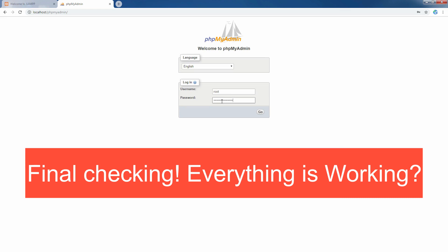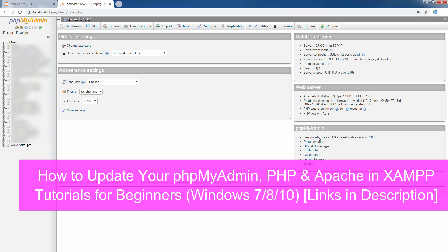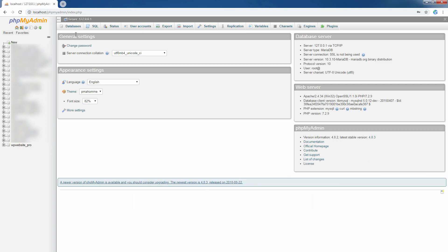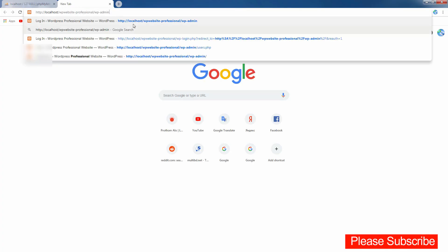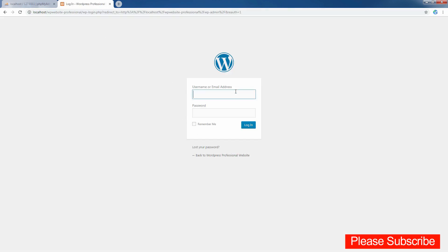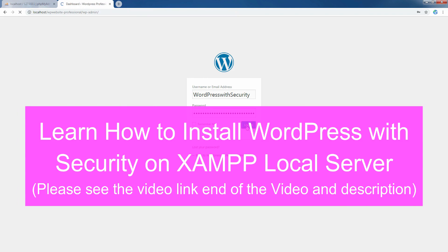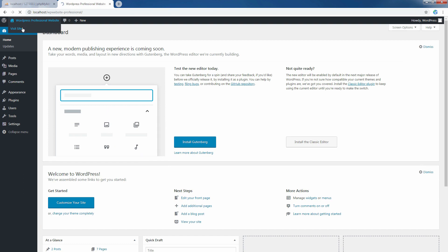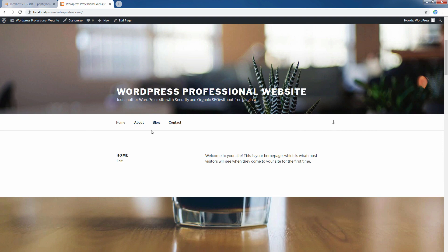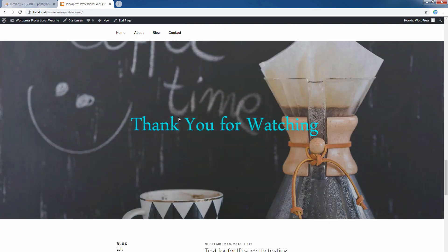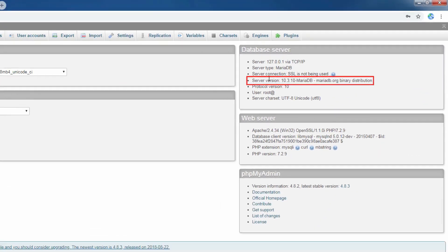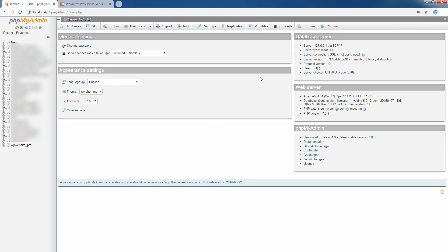Go to phpMyAdmin and log in again to check everything is working. If you need to update your phpMyAdmin, PHP, or Apache in the Jamf folder, please watch my other tutorial — the link will be below in the description. Now I am checking my WordPress website on the local server to see if it is working. You see, all is fine. Thank you very much. Please subscribe to my channel — I hope this tutorial was helpful for you. Thank you.